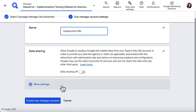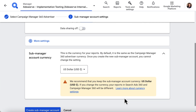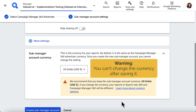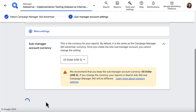Next, click More Settings and select a currency for your sub-manager account. While this is typically kept the same as the CM360 advertiser's currency, it doesn't have to be. This should be the currency that you want reported in SA360. Once you save the currency setting, you cannot change it. Finish up by clicking the Create sub-manager account button at the bottom of the page.